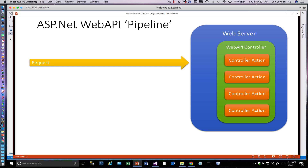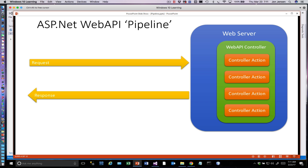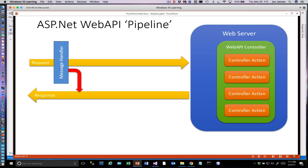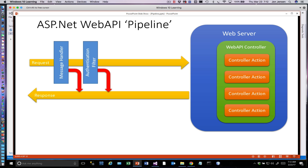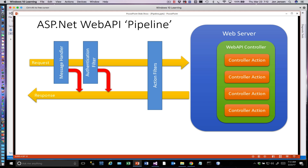Let's look at what the pipeline is. We have a request that comes in and a response that goes out from our controller. We've already looked at a message handler, which can basically intercept the request and look at it before it ever gets into our controller code and determine if it should pass it on — that's how we locked down our application using the API key. There's also authentication filters, which we're going to talk about today. The idea is we want to look for a user ID and password, or a token, coming in to keep requests from reaching our endpoint code.